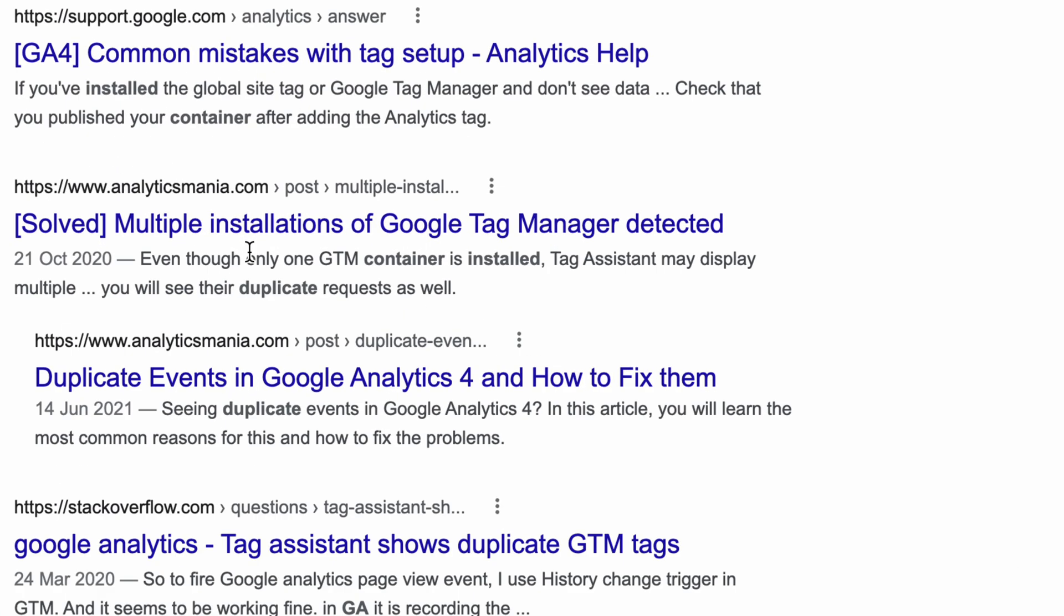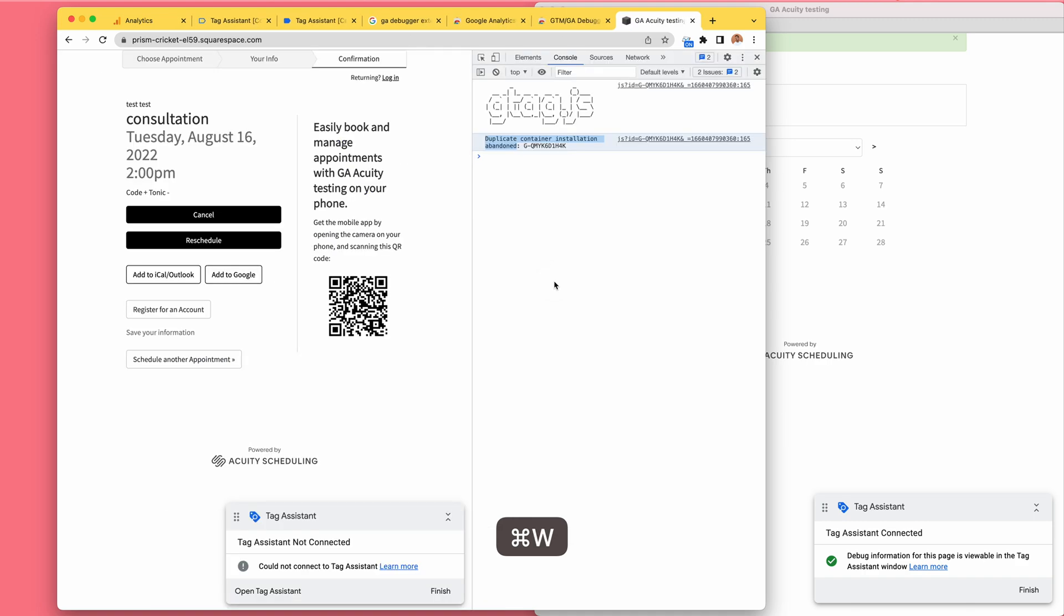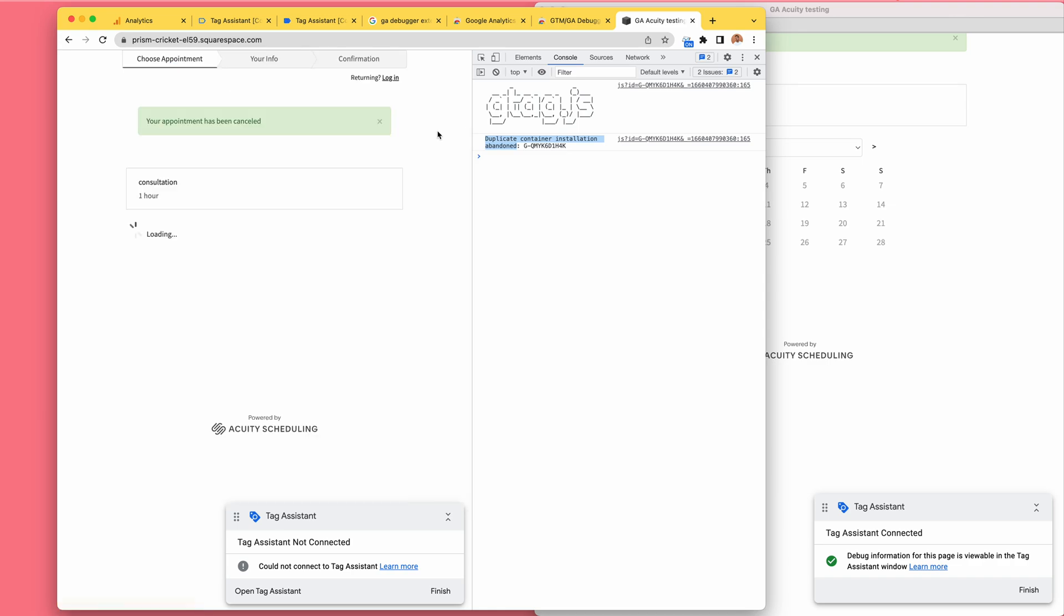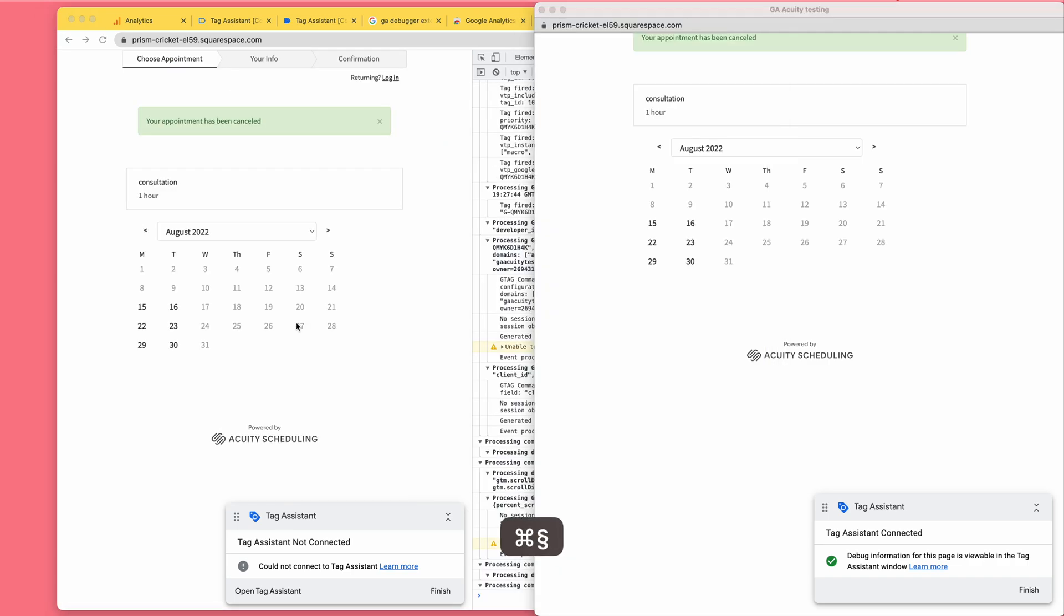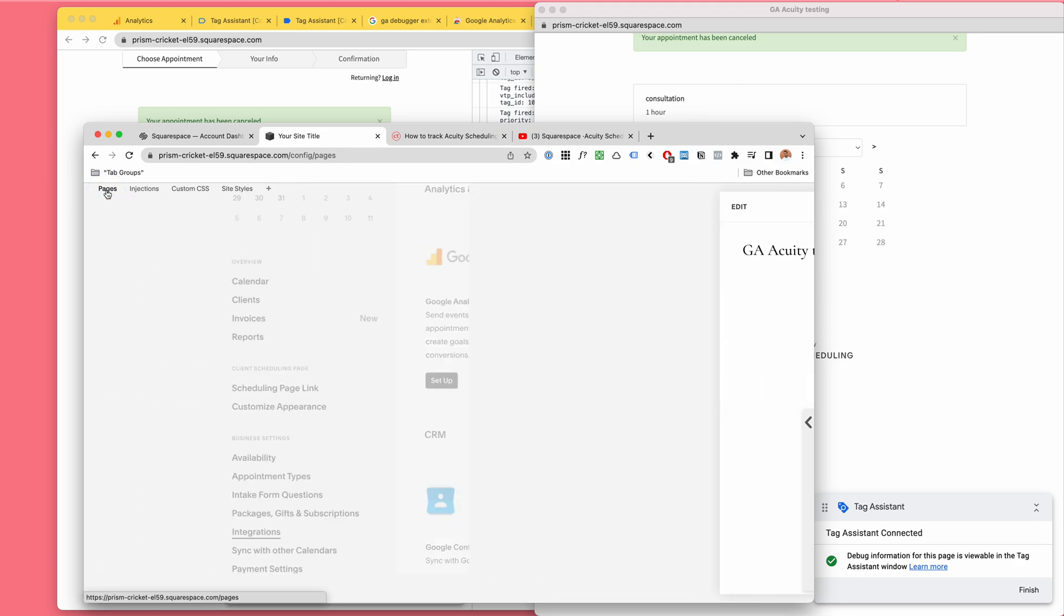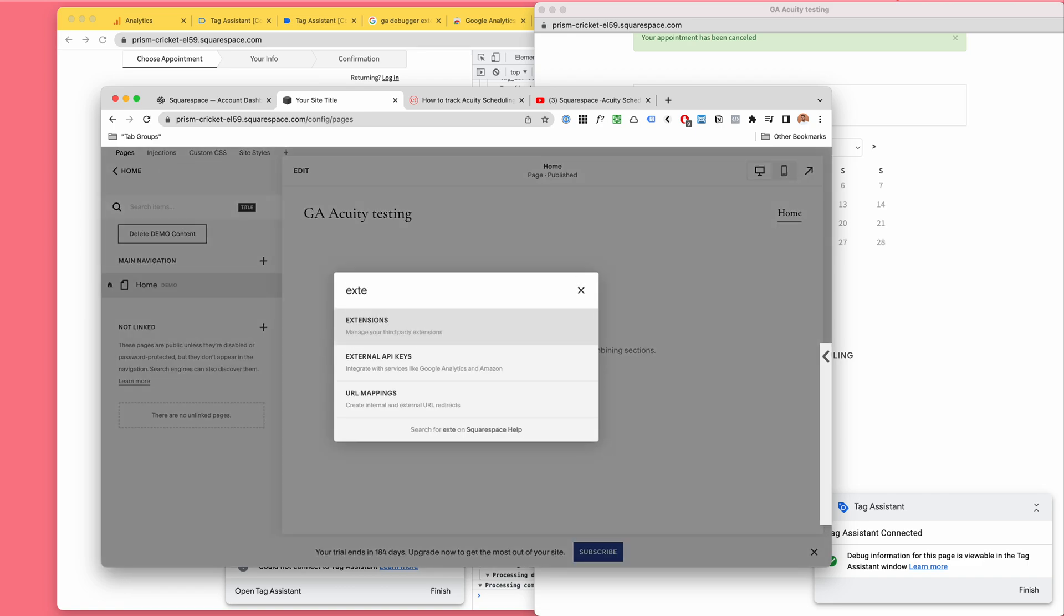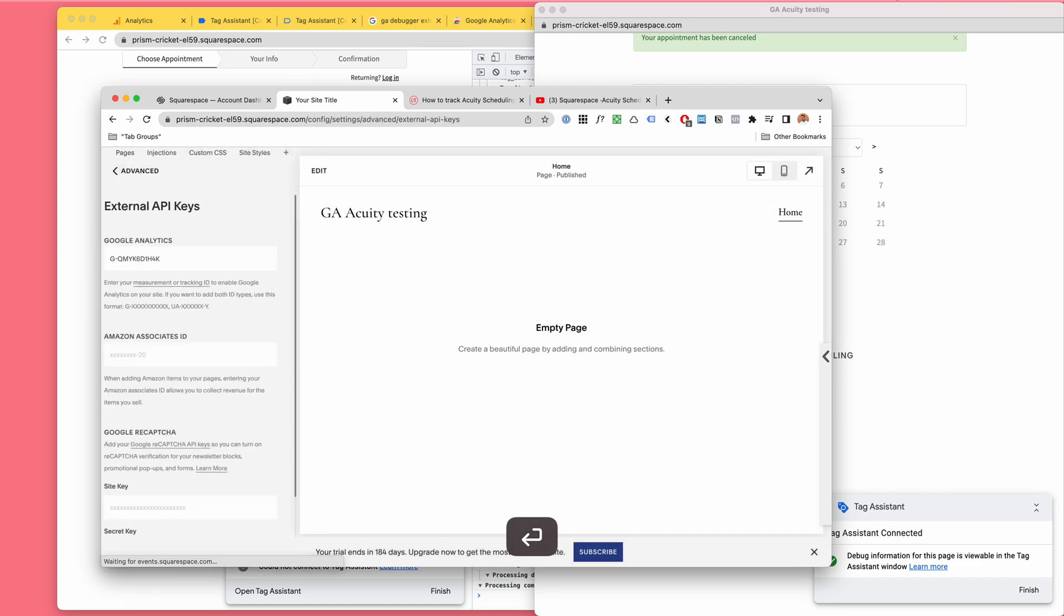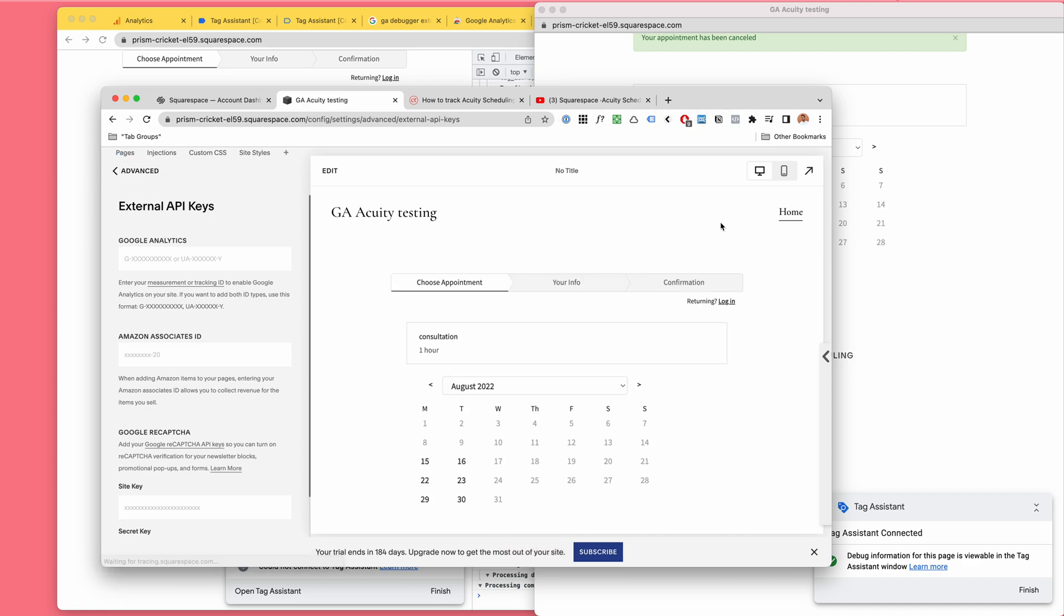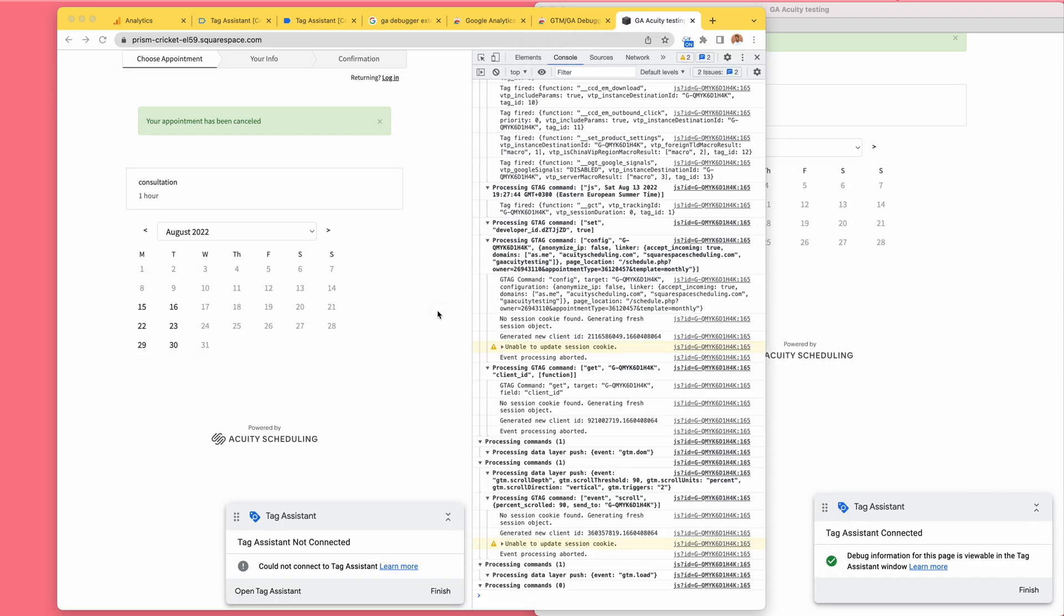Multiple installations of Google Tag Manager. Let's see what happens if we remove the Google Analytics from the Squarespace. I don't know, well then the analytics debugger can't see any information. Well, let's just make sure.